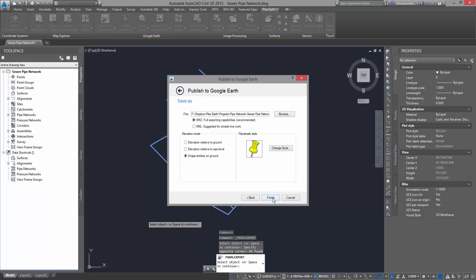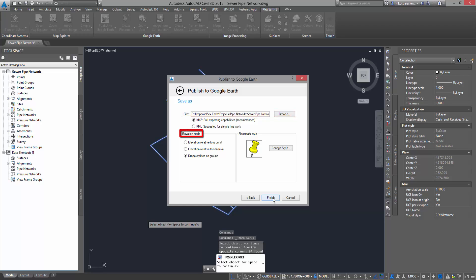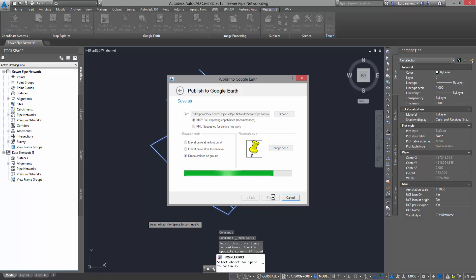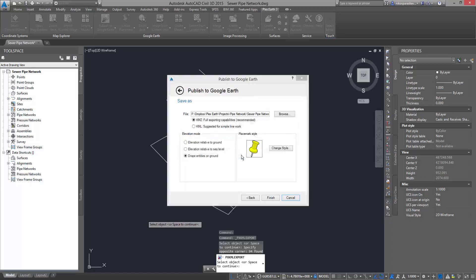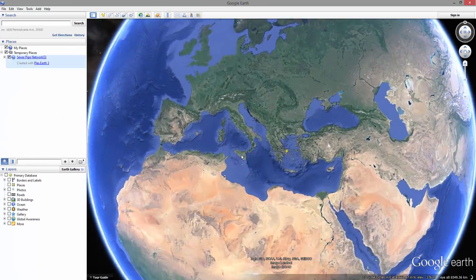Click Next, where you will choose the Save Location and the Elevation mode. After you've completed the wizard, just click Finish. Open the file and your project will be published to Google Earth.